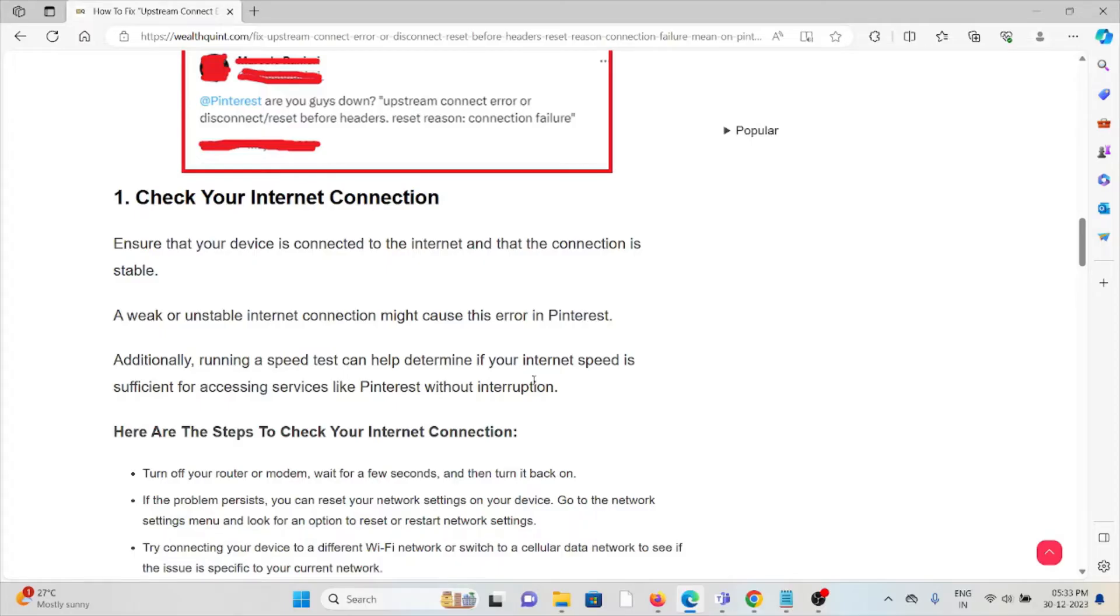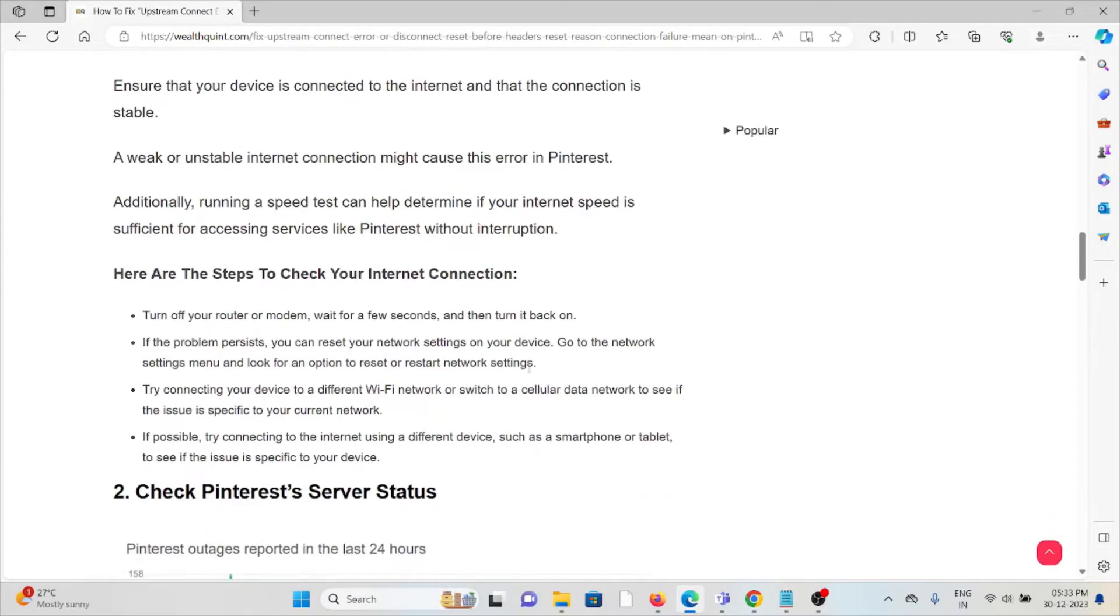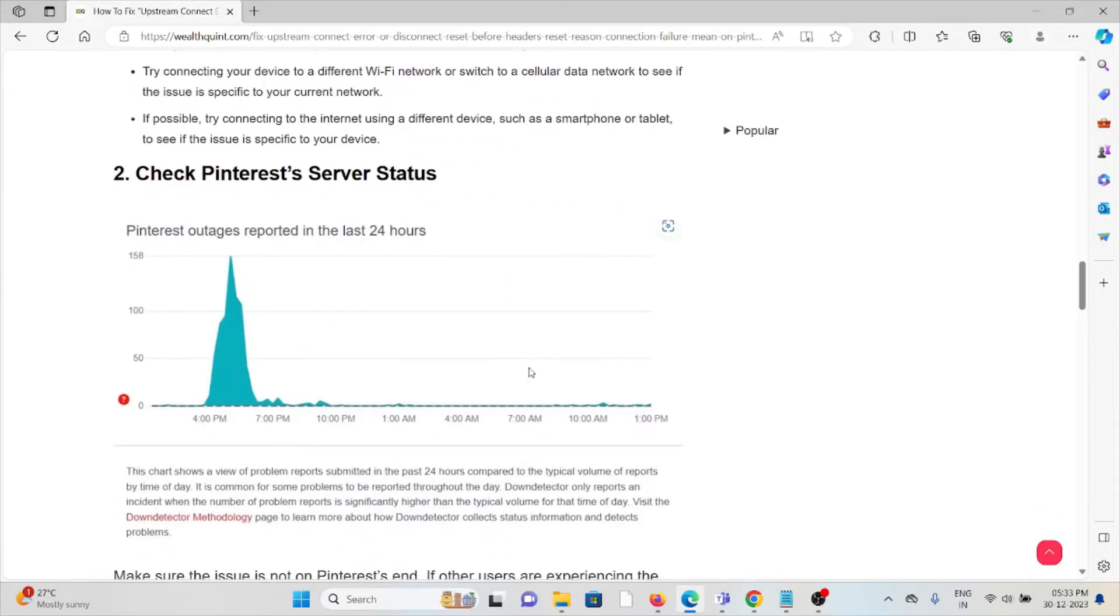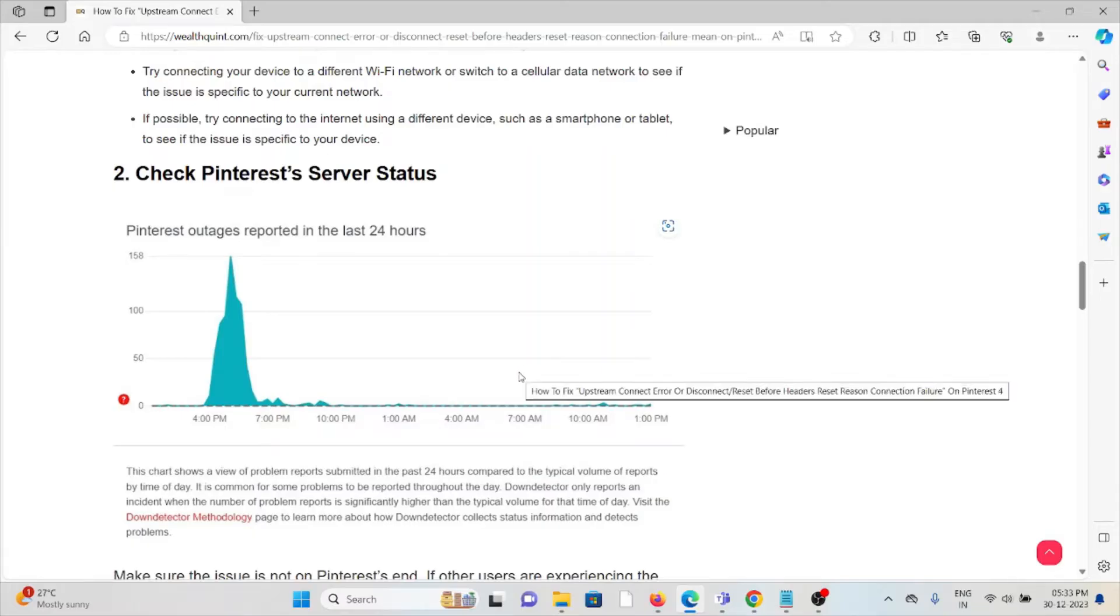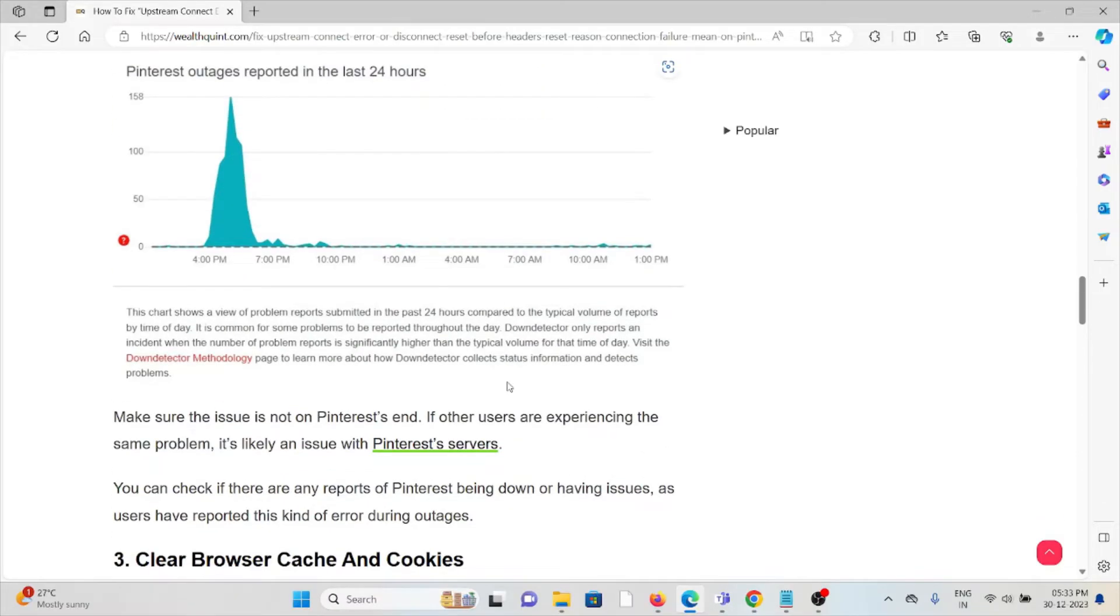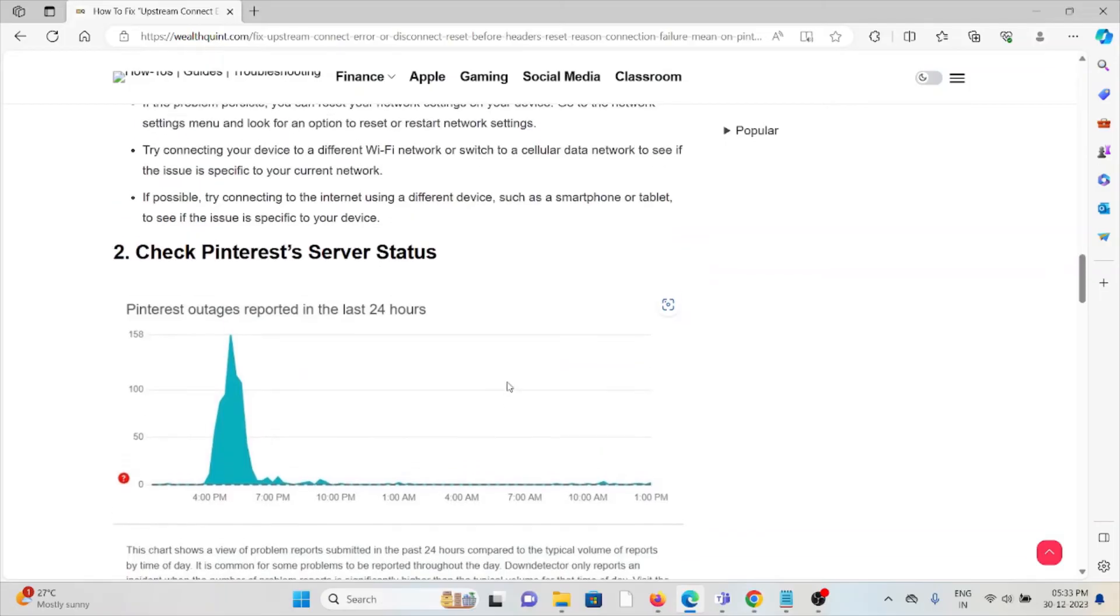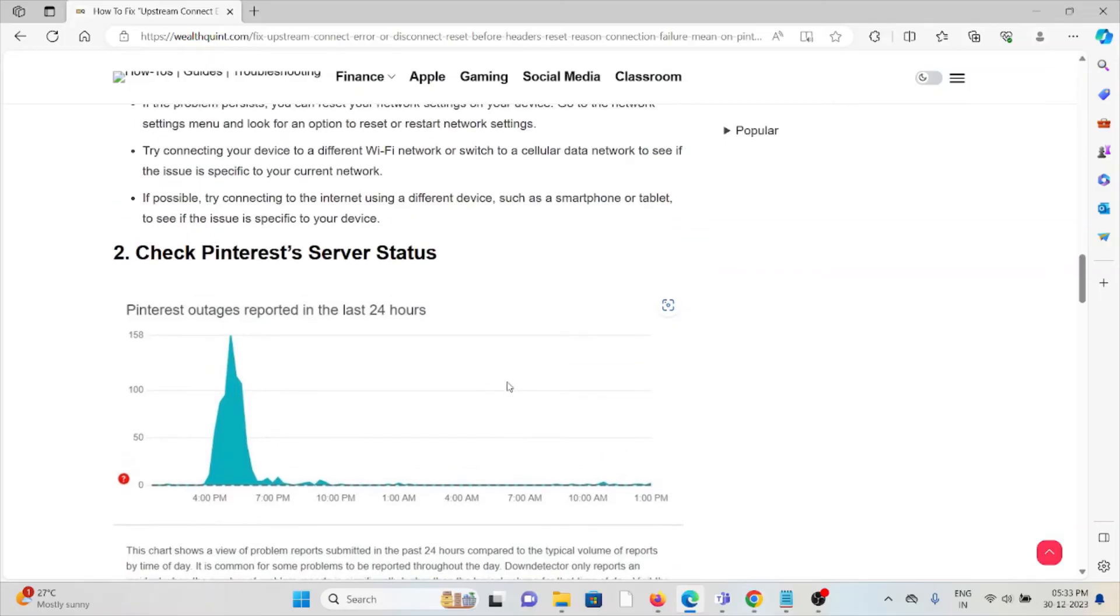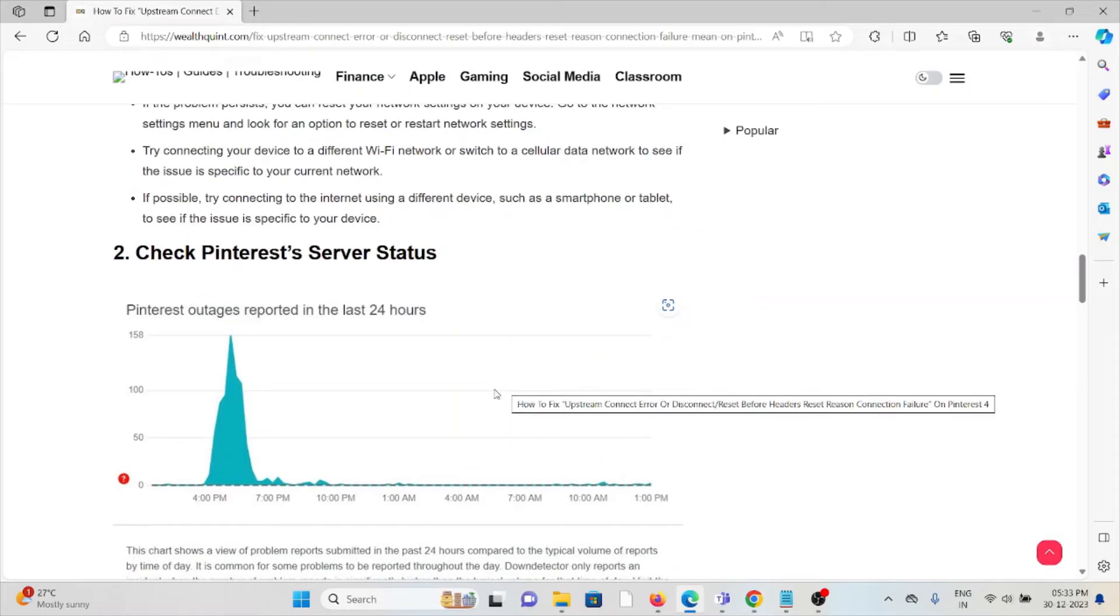The second method is to check Pinterest's server status. Before trying any troubleshooting methods, always check the server status of Pinterest. If there's any kind of maintenance going on, you just need to wait for some time and try again later.